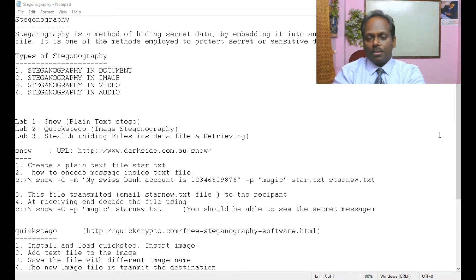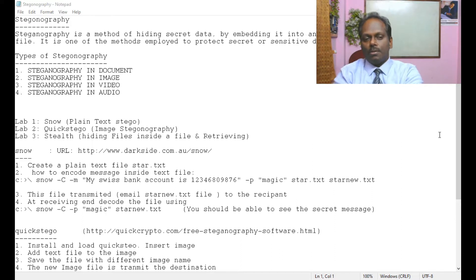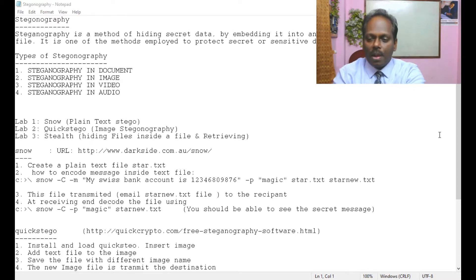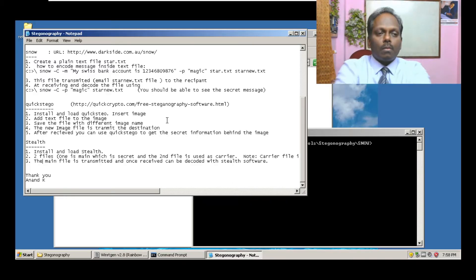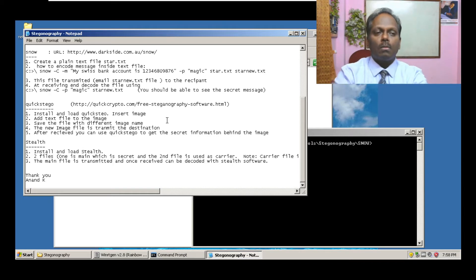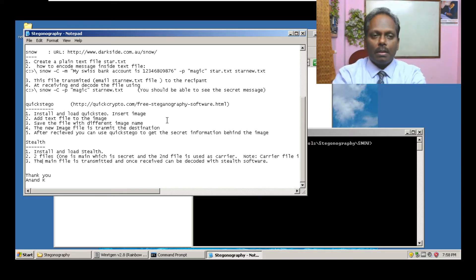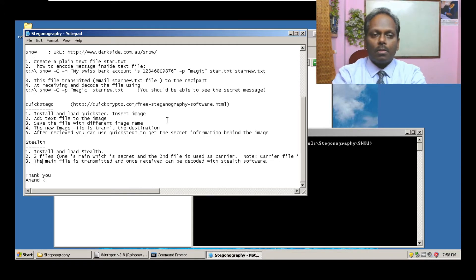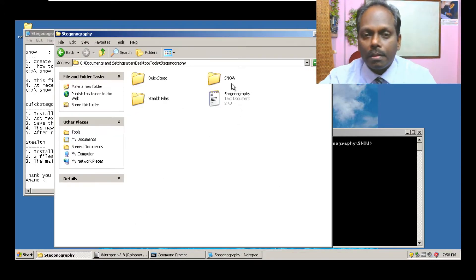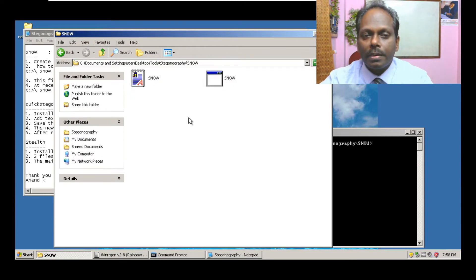Let me quickly move ahead to the first one which is SNOW. SNOW is basically used for plain text steganography. The SNOW can be downloaded from darkside.com.